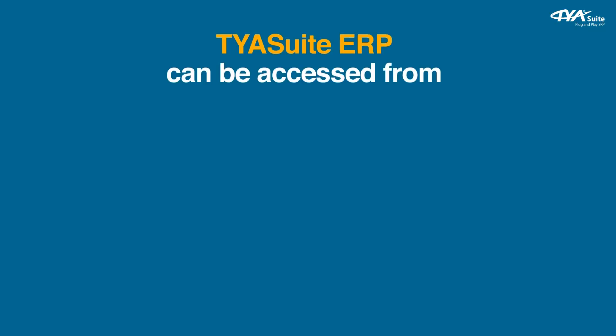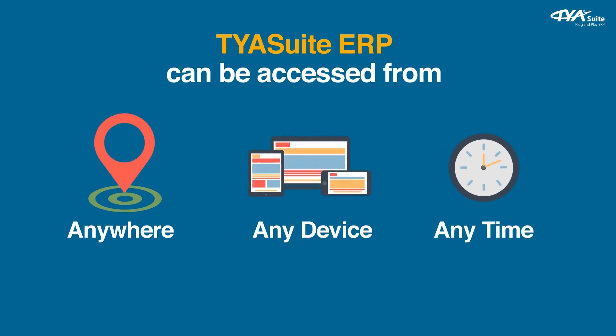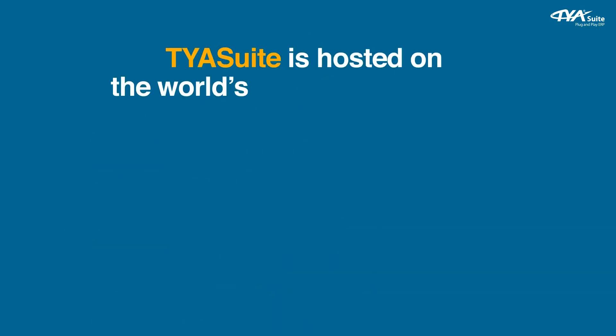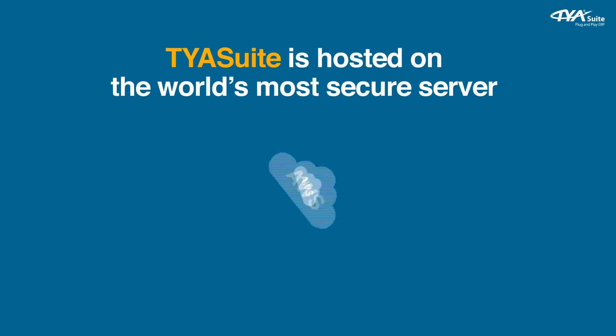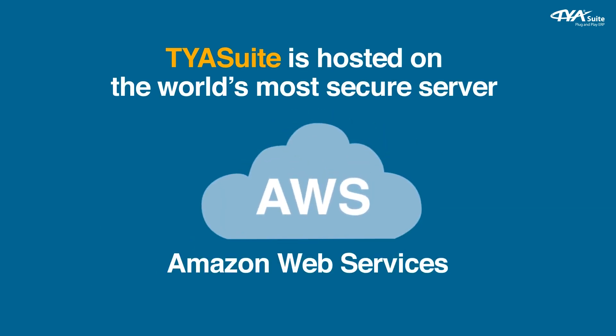TYASuite ERP can be accessed from anywhere, any device, anytime. TYASuite is hosted on the world's most secure server of AWS, Amazon Web Services.